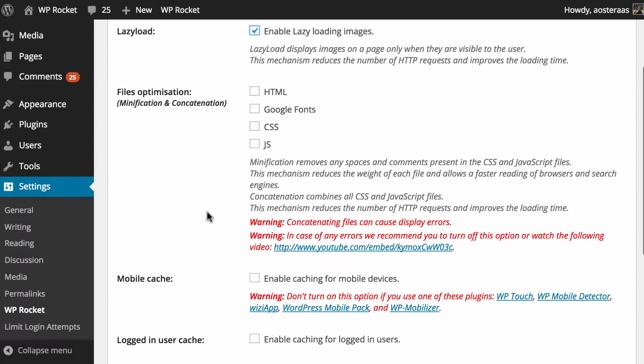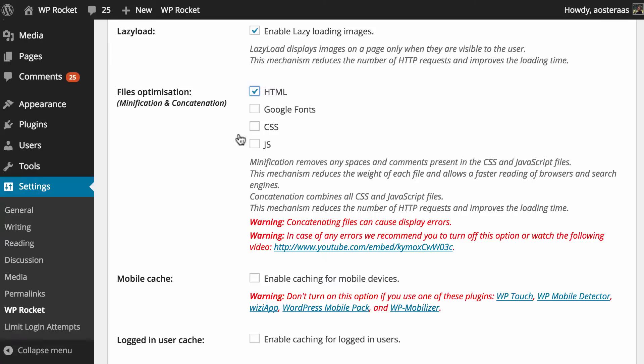Next we come down to file optimization. This is minification which is the practice of removing unneeded whitespace from files and concatenation which basically means that for CSS and JavaScript files those files can be combined. This means that when the page is being loaded the browser puts less requests out to the server to actually download the resources that it needs which can definitely result in a much faster page load. So we're going to turn that on for HTML, CSS, JavaScript and Google Fonts.